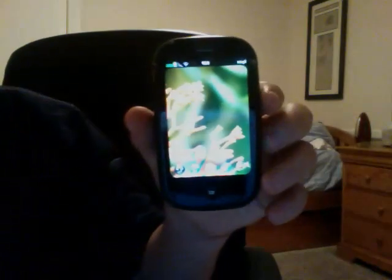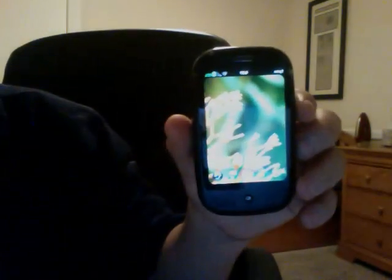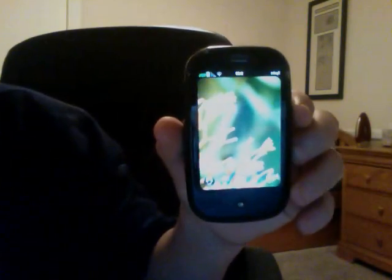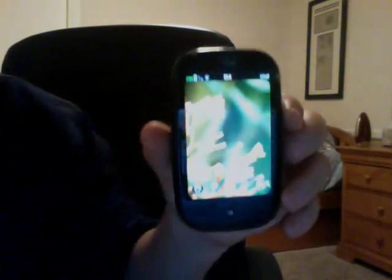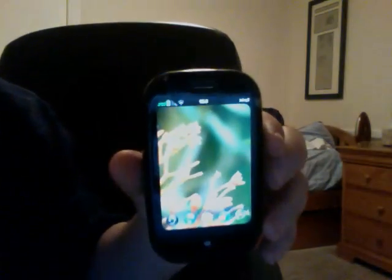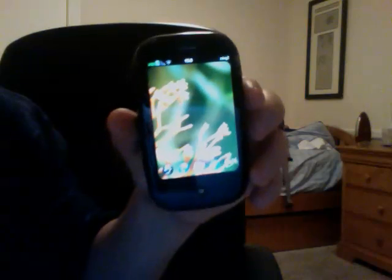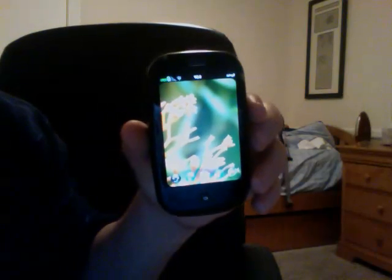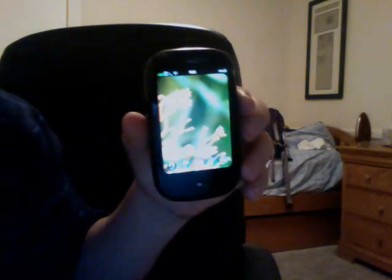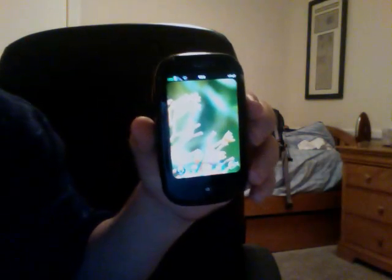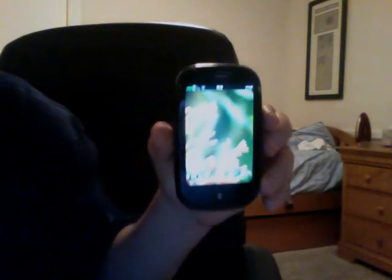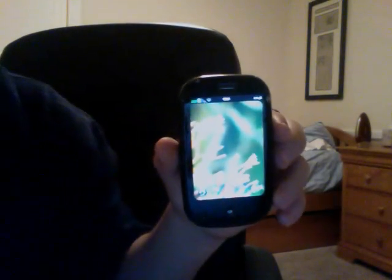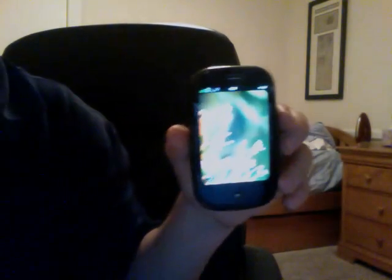Hey everyone, it's Max from TechTracker, and I just want to show you guys something real cool about the Palm Pre. As you know, it's going to come out with Flash 10.1 Beta soon, and I just want to show you something cool that I found out today while on the bus.